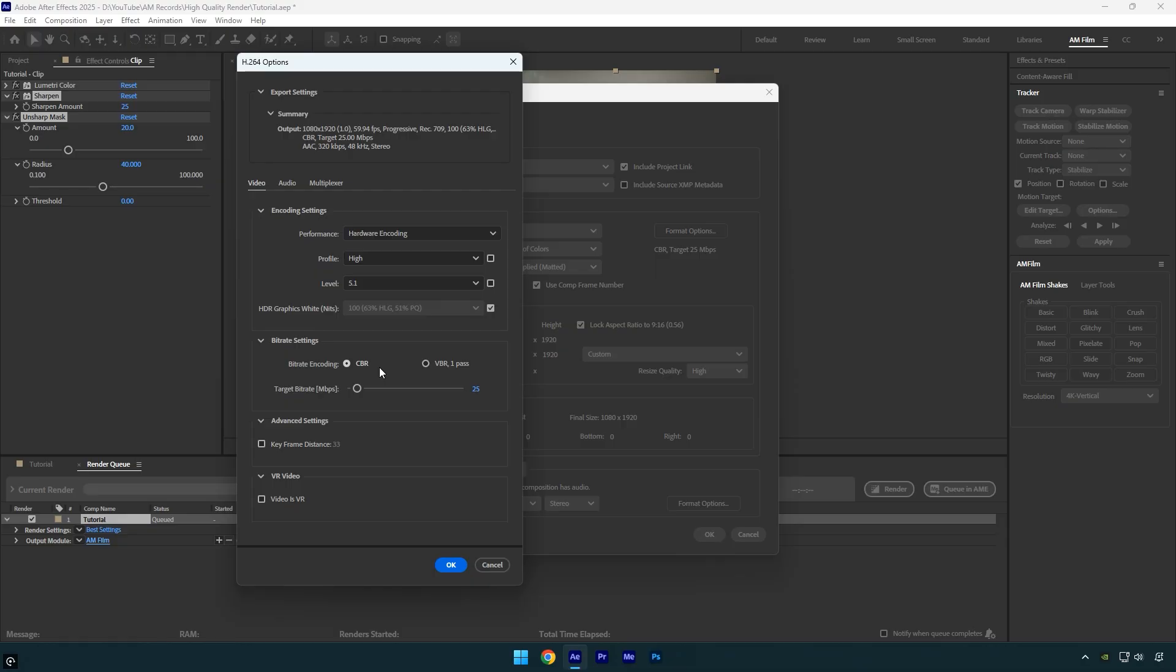You should choose CBR because it keeps the data rate steady throughout the video. This ensures predictable file sizes, smooth playback, and fewer issues when uploading online. It's a safe choice if you want consistent quality without surprises.